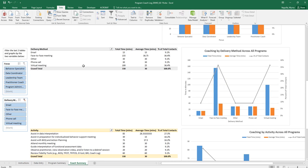Down at the bottom you have the delivery method and activity. If you wanted here you could do the same thing like we did on the other side.